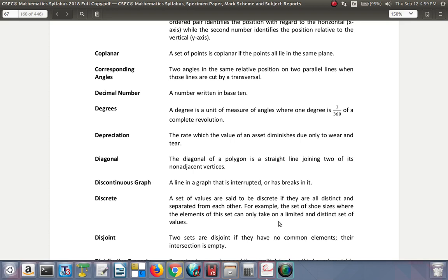Corresponding angles: two angles in the same relative position on two parallel lines when those lines are cut by a transversal. You'll see more of that as you study different types of angles.